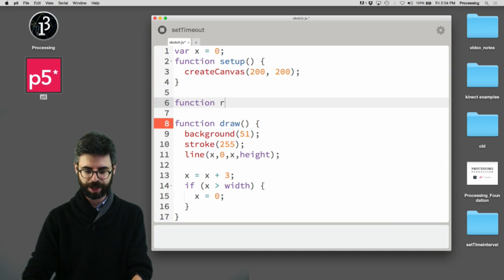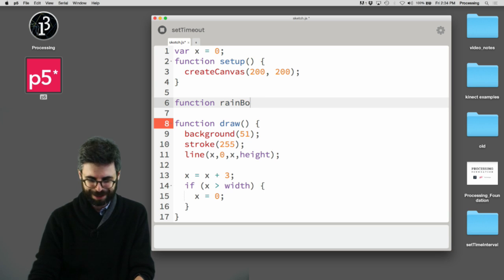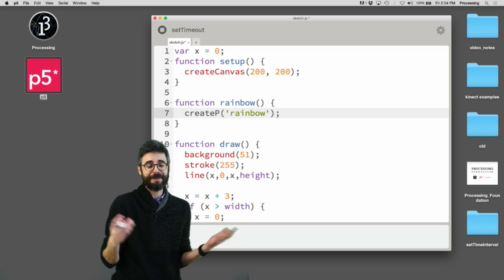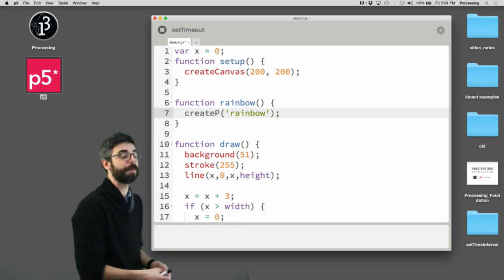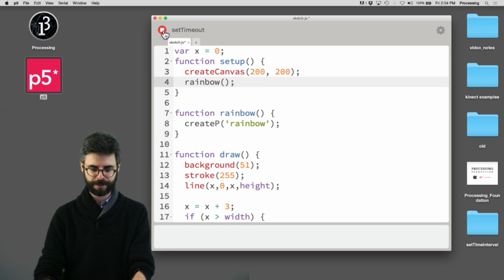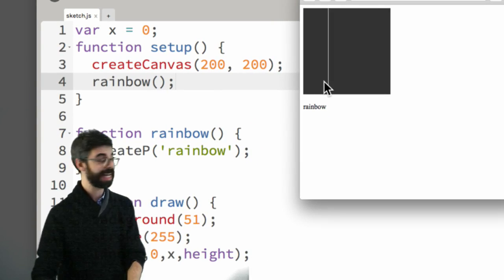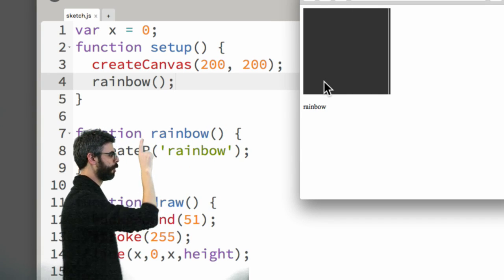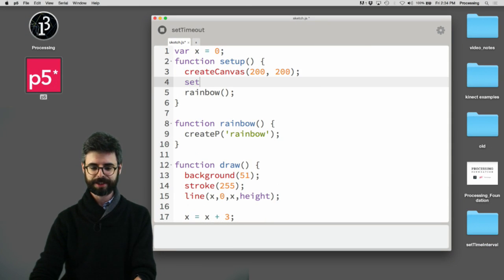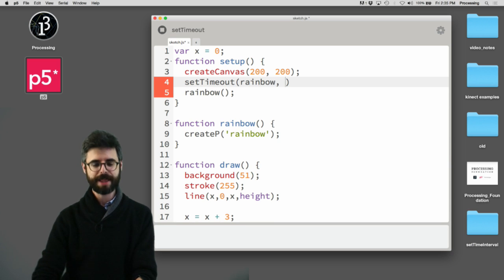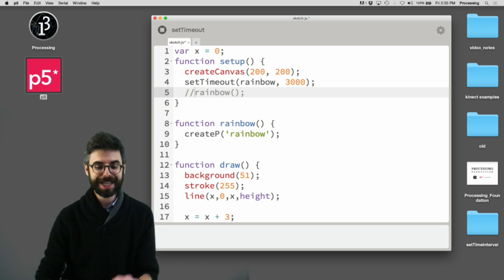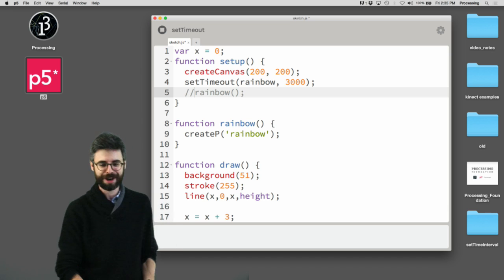So let's come up with something. I'm going to write my function called rainbow — I'll just say createP('rainbow'), so my colorful rainbow will be replaced by a paragraph with the word 'rainbow'. You can see that if I execute that function in setup and run the code, I get the paragraph 'rainbow' appearing alongside the canvas right when the program starts. Now let me replace that with setTimeout, passing rainbow and then 3000 — meaning three seconds later, create that paragraph.